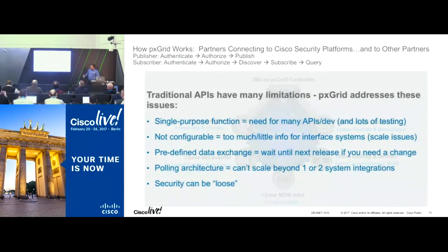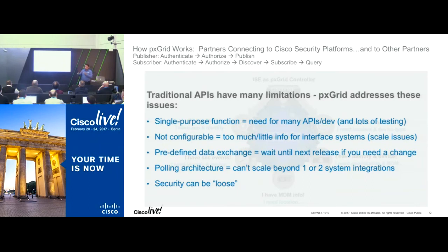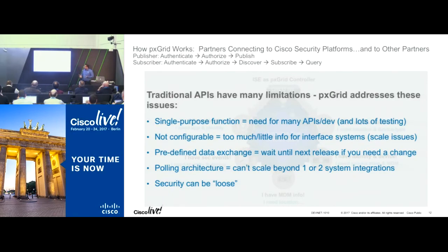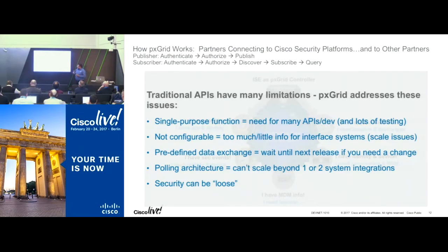The reason we came up with this method is that traditional APIs are single-purpose and single-function. But with PX Grid, we built it to be flexible — ISE gives session information, Infoblox gives IP address information — so the constructs are flexible. We've also built it such that partners can be participants on this grid, so from a customer's perspective you can have multiple vendors talking to each other and using context among themselves. Additionally, when you do an API, you're constantly polling for information. But with PX Grid's pub-sub architecture, there's no polling, so CPU workloads come down and you can use that CPU for other purposes the appliance was intended for.